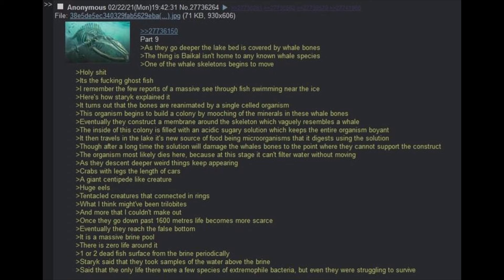Then the predator's waste is used to feed the plankton, and so the cycle goes on. These creatures are not only exclusive to Baikal, but the jellyfish too. The men in the submarine don't seem all that surprised about it, so I ask Staric how long they've known about it. Ever since the 50s, they started washing up in mass after the extermination of the crawler jellyfish. As they go deeper, the lake bed is covered by whale bones. The thing is, Baikal isn't home to any known whale species.